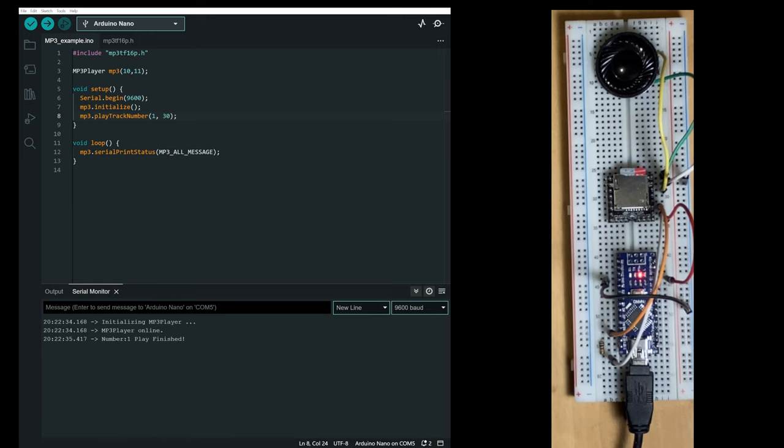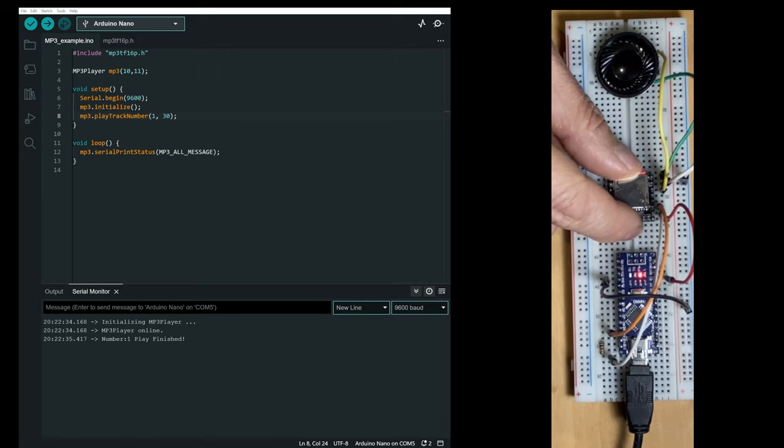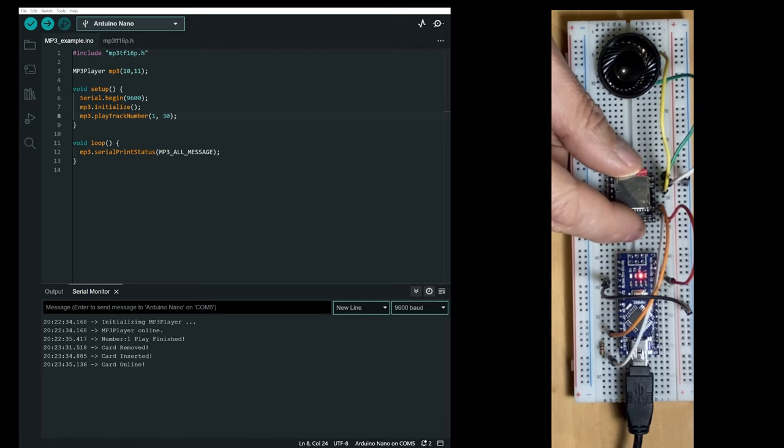So for example, if I remove the SD card, it's detected. And if I insert it again, it's detected.